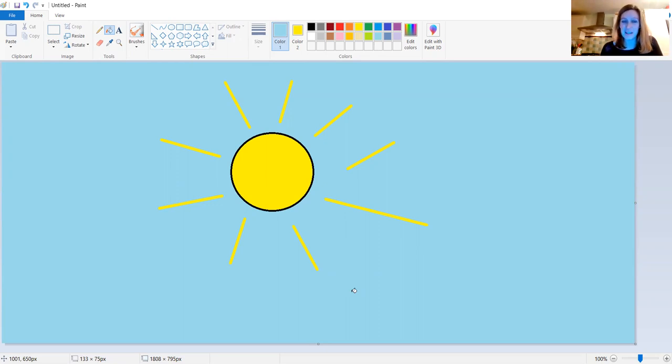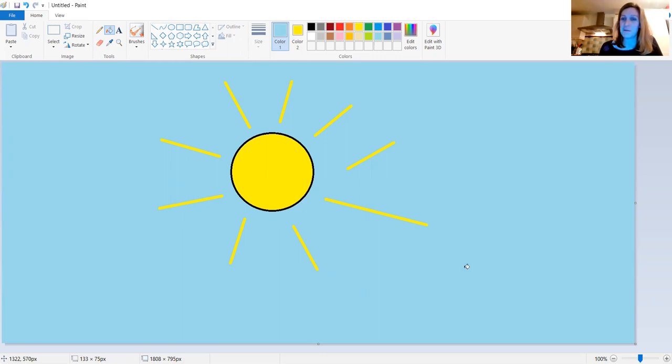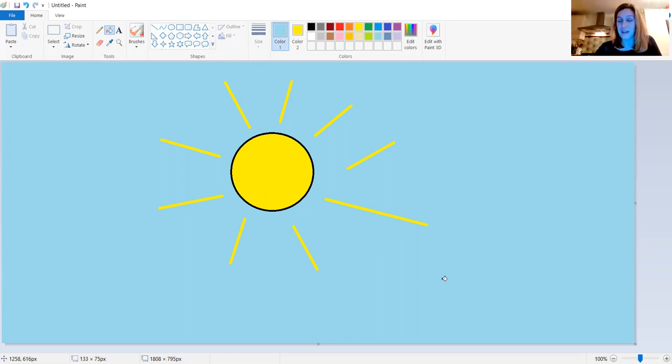Why don't you take some time to try drawing your own sun to see if you can put the colour background in as well. When you've finished it, come back and I'll show you what to do next. So pause the video now.